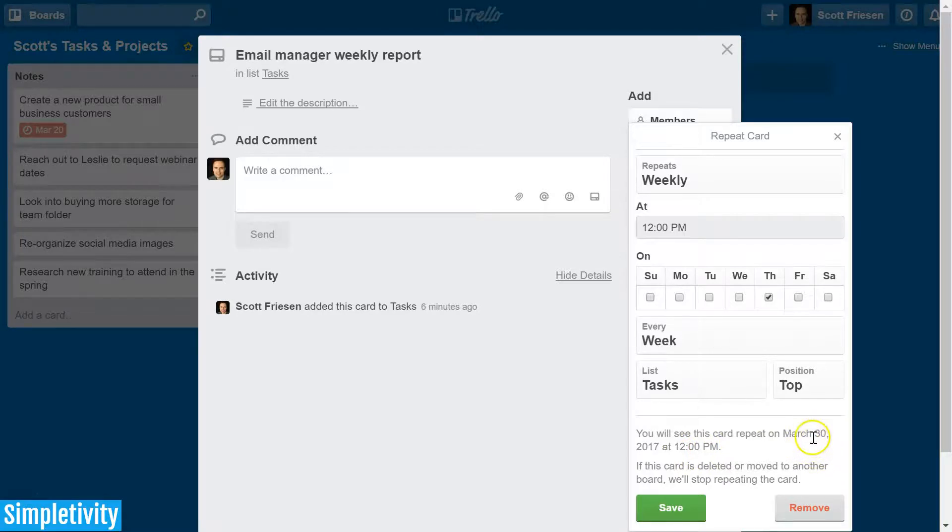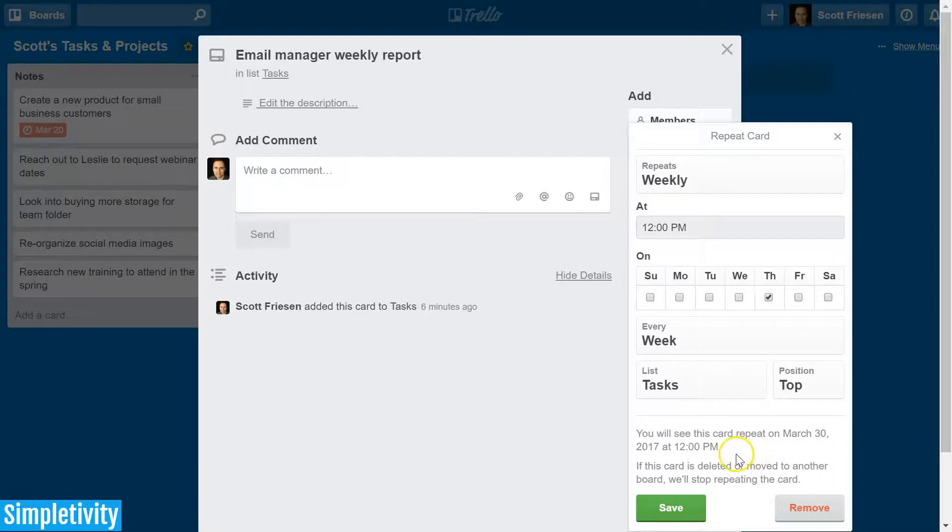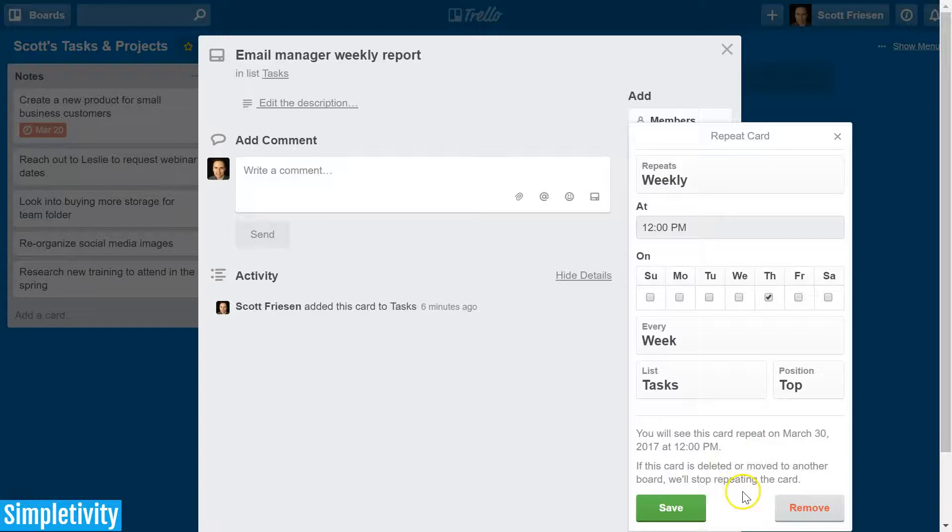And then another helpful note below is if this card is deleted or moved to another board, we'll stop repeating the card.